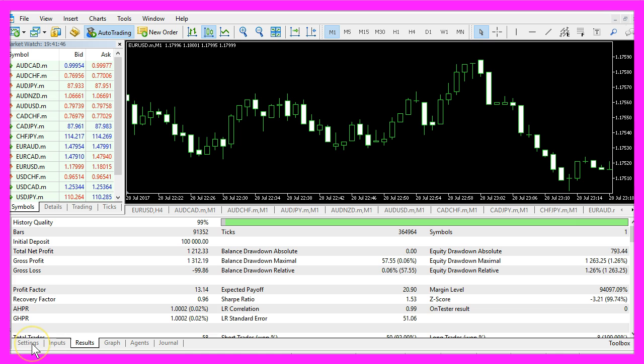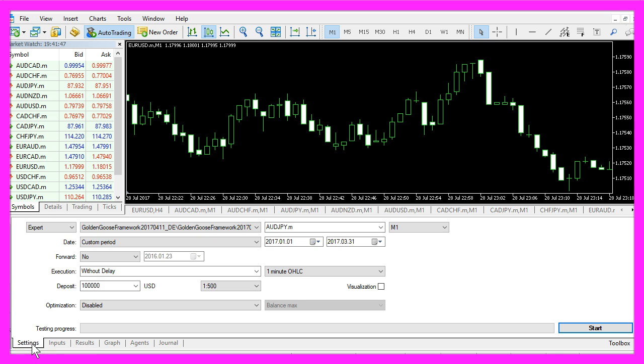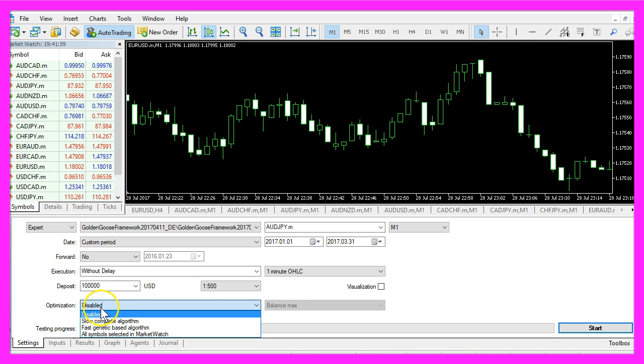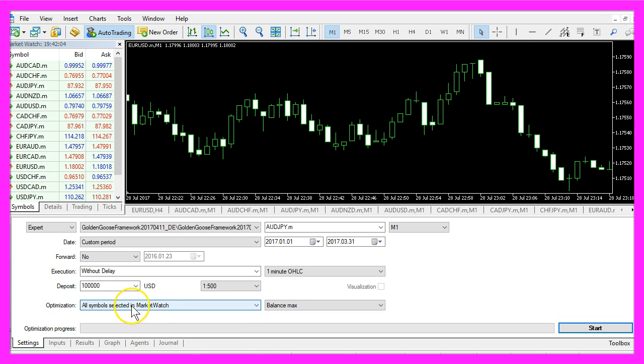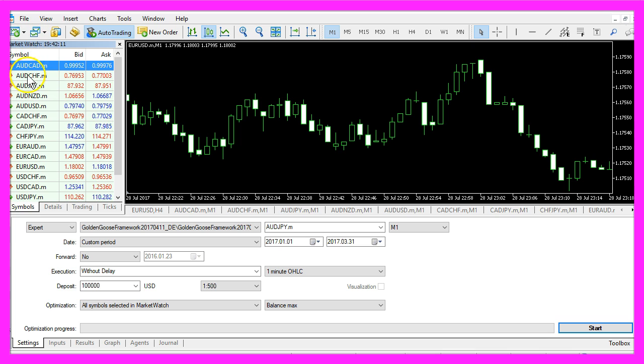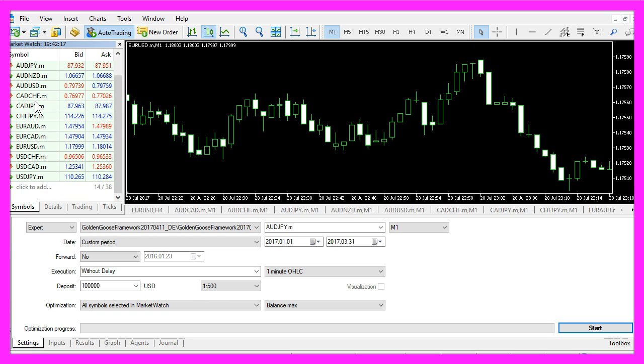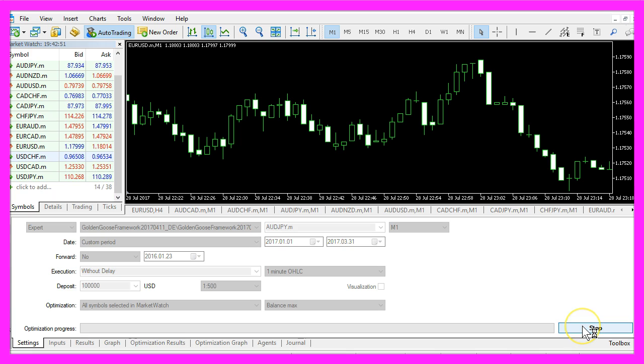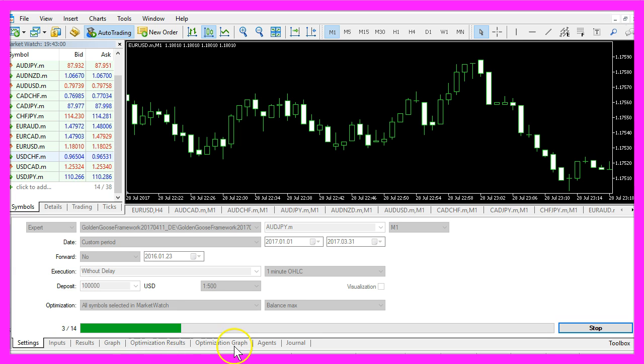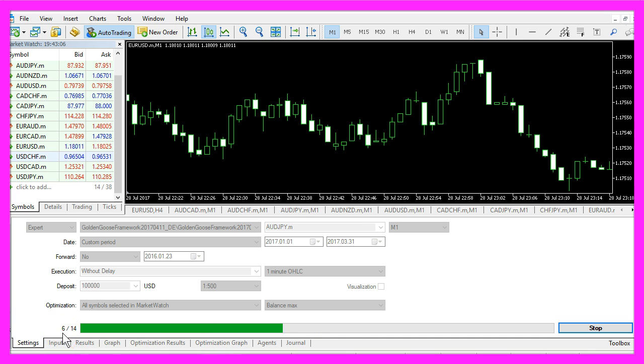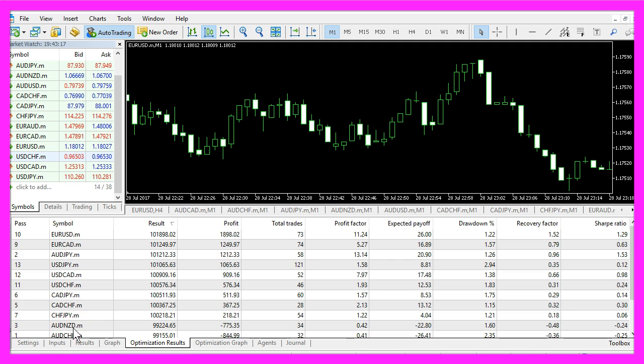But with MetaTrader 5 you will be able to optimize your test even more. Just click on optimization and select all symbols selected in market watch. This is the market watch window and I have all these symbols here and when I click start I will have a new tab here saying optimization results and optimization graph and you see MetaTrader already has done 8 out of 14 currency pairs and in a few seconds we get a result here.